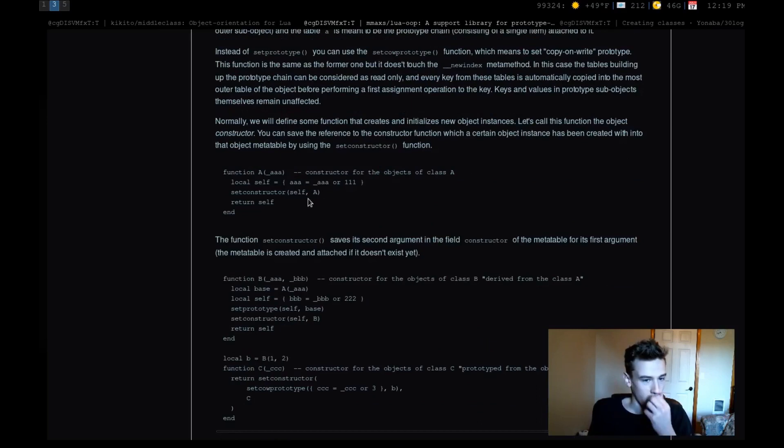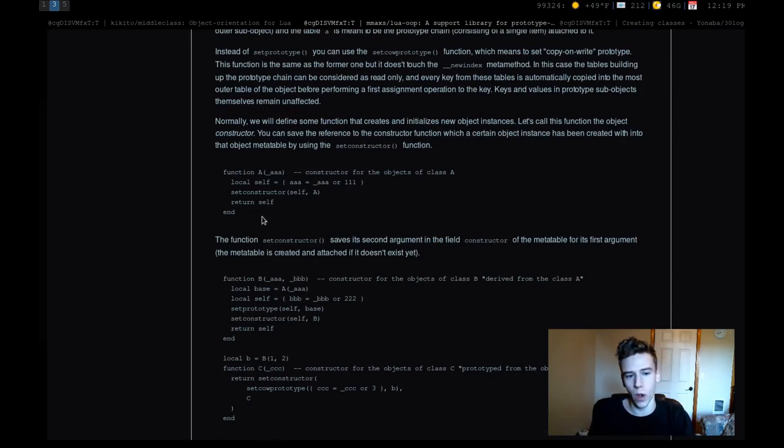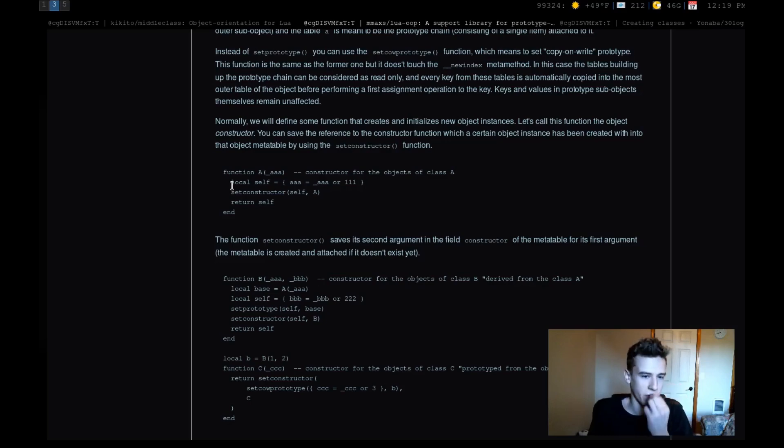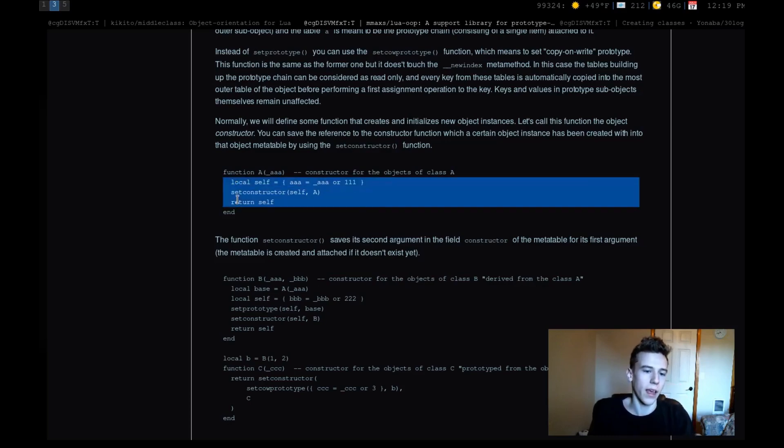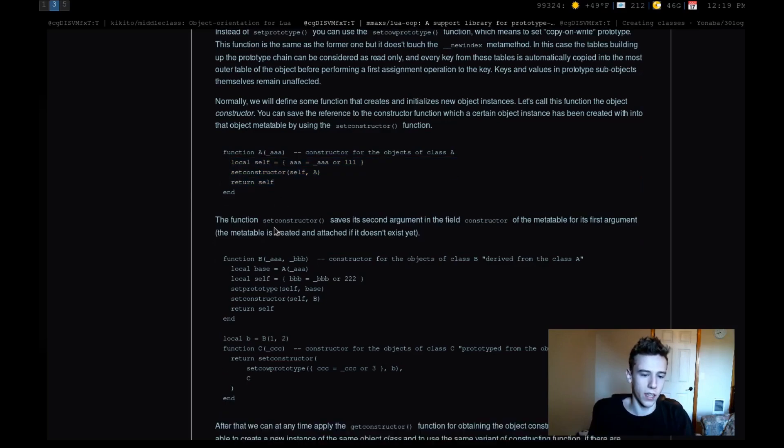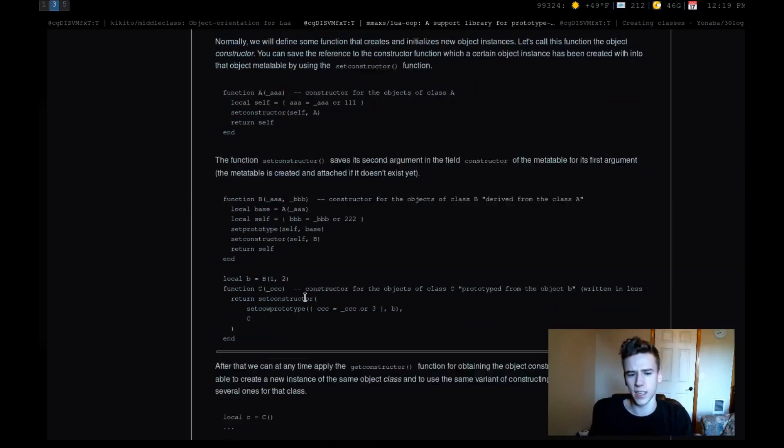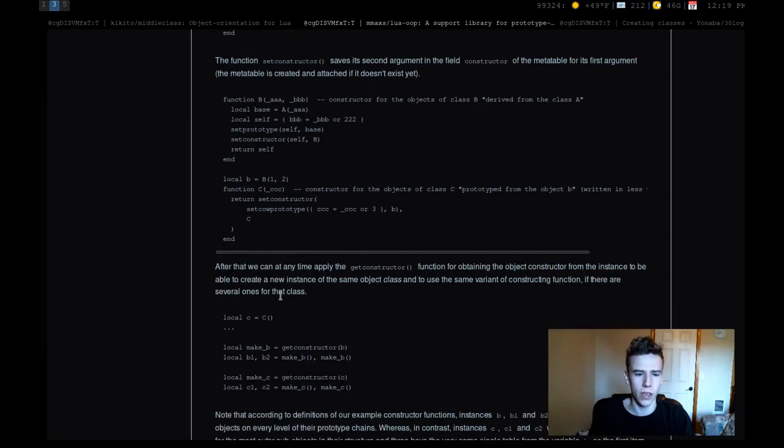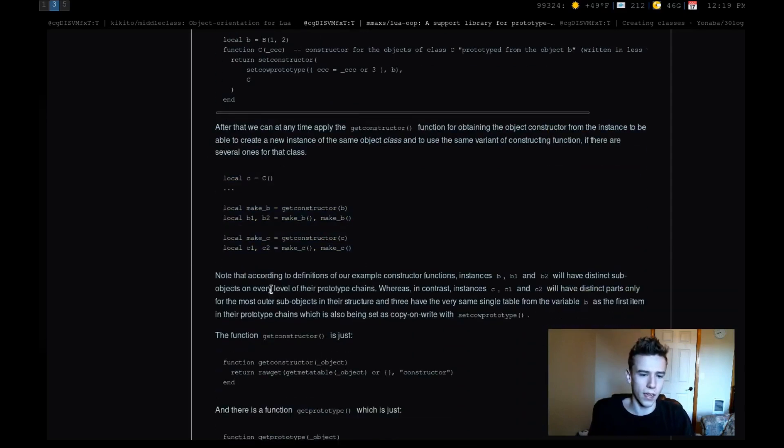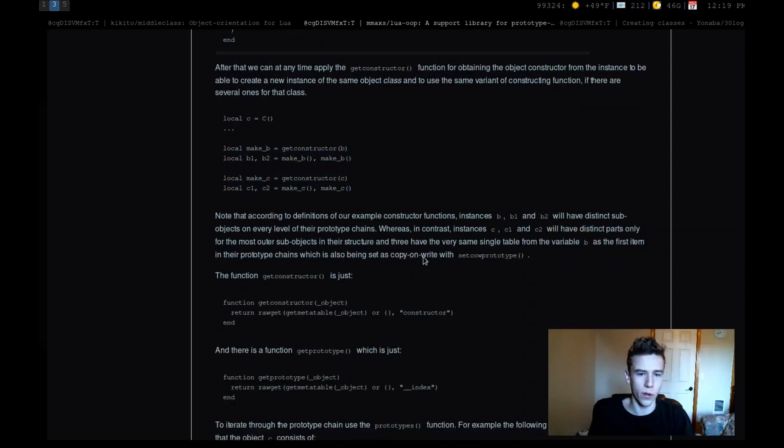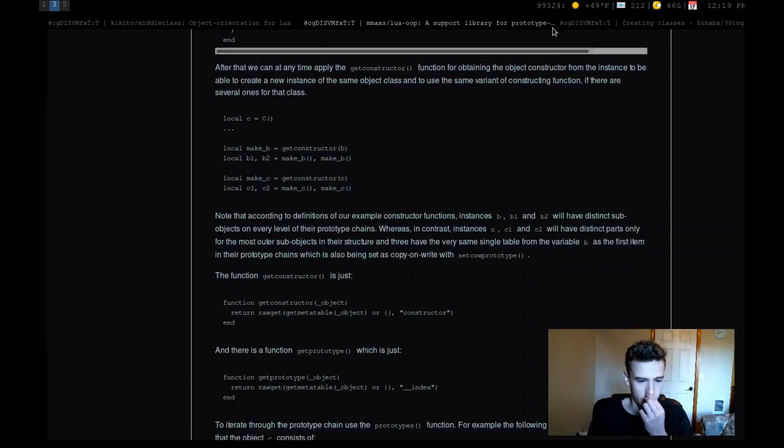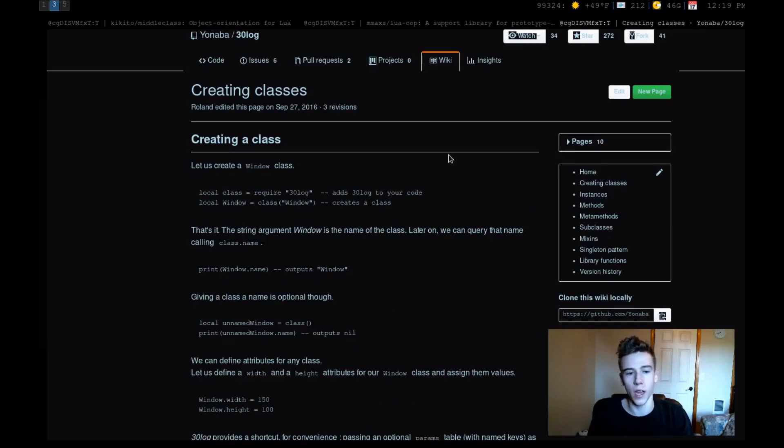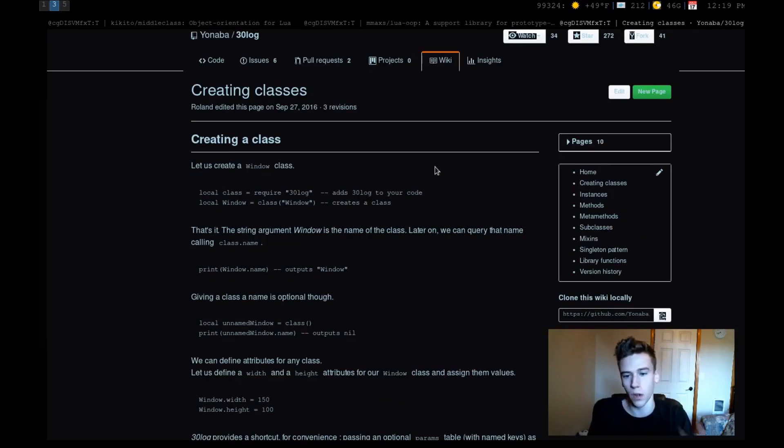Another one that I found that I thought was pretty interesting is called Lua OOP. And I like this one quite a lot because it still maintains the zen of Lua. If you're familiar with the zen of Python, there's a certain way to write Lua. And this kind of maintains that way. It's very function-based. It doesn't change the syntax of Lua. So I kind of like this one. If you want to use that, I recommend it.